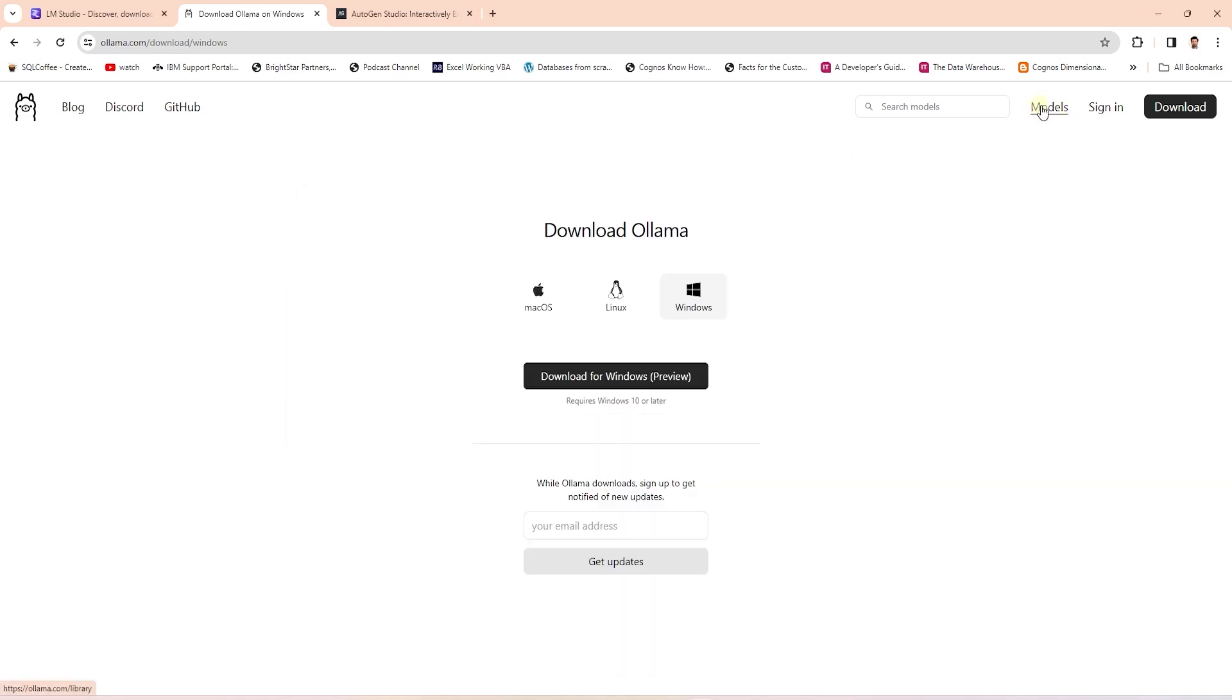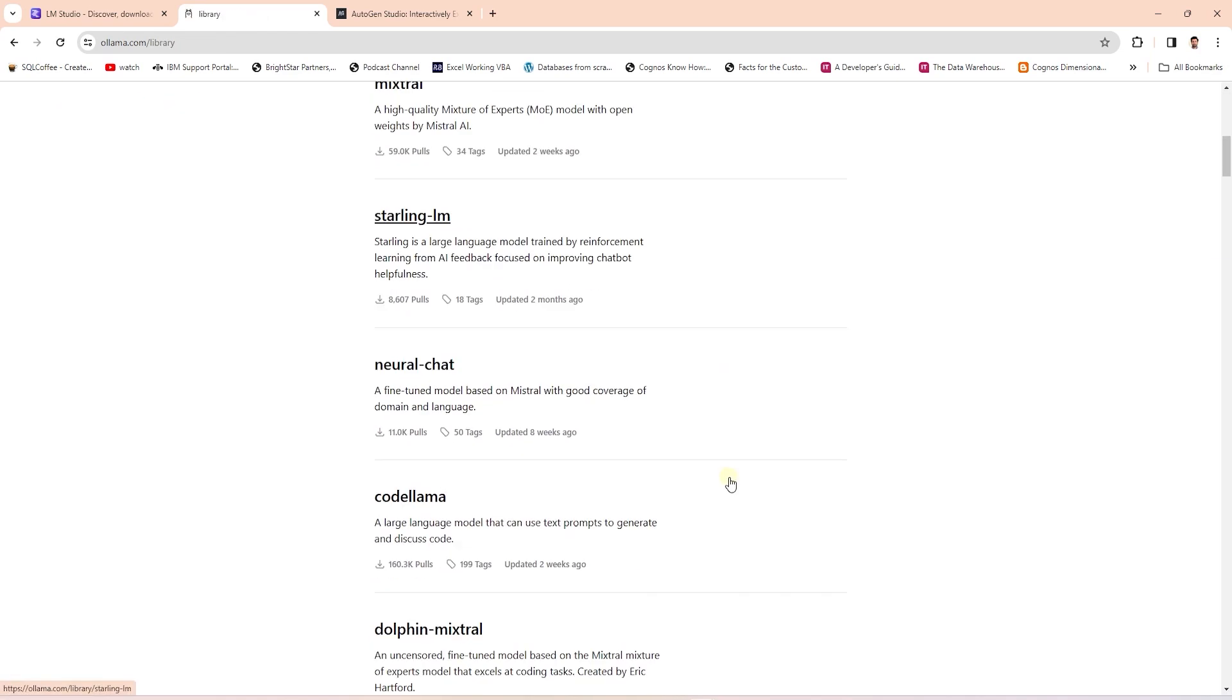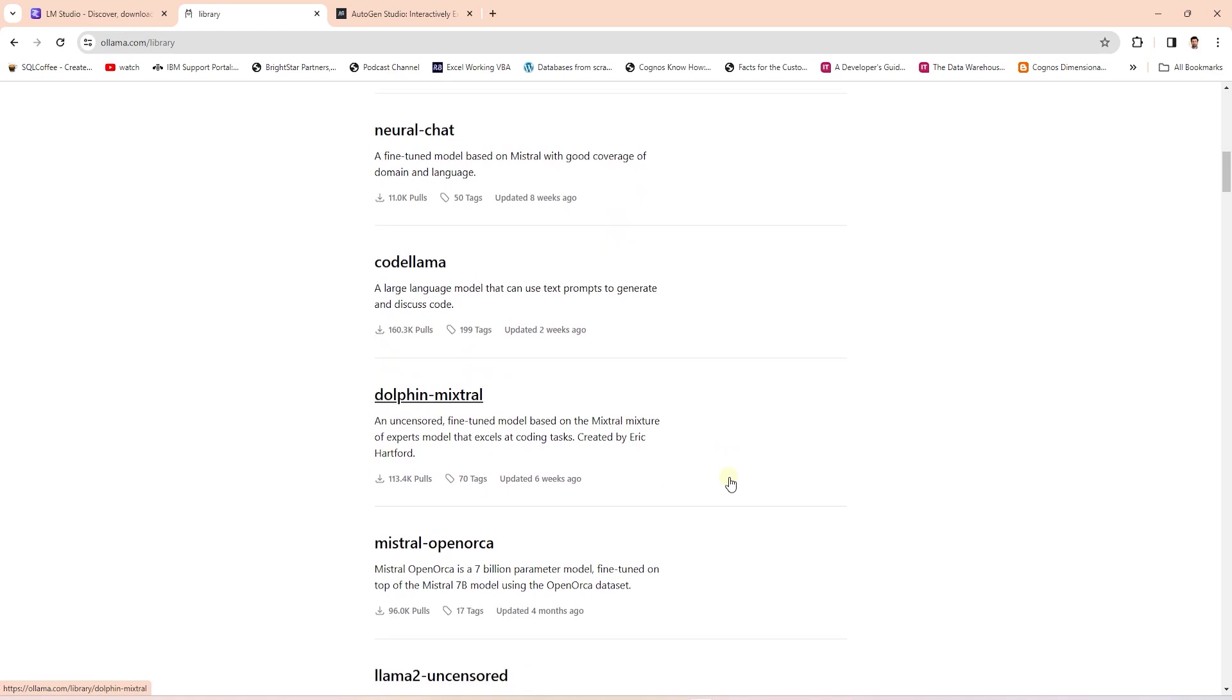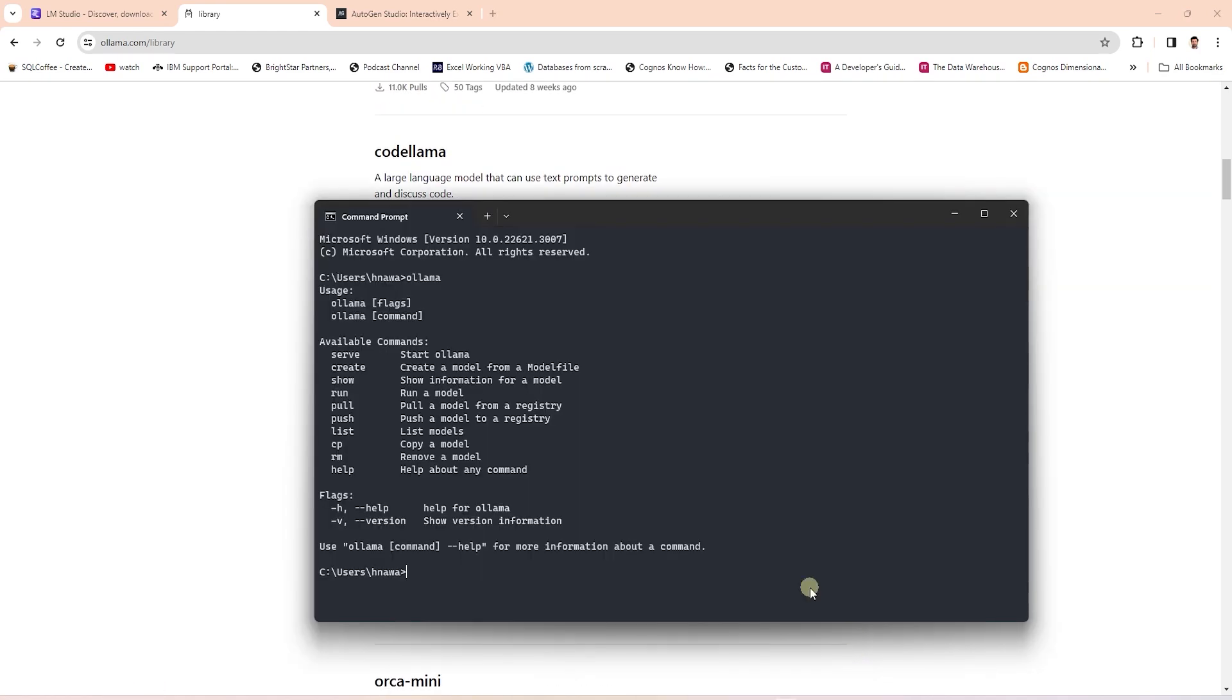On their website, under the models page, they have various models listed that are available in this ecosystem. You can explore the models and download the ones you like. We have various commands available to us in the CLI. We can pull down models from their registry and run them.